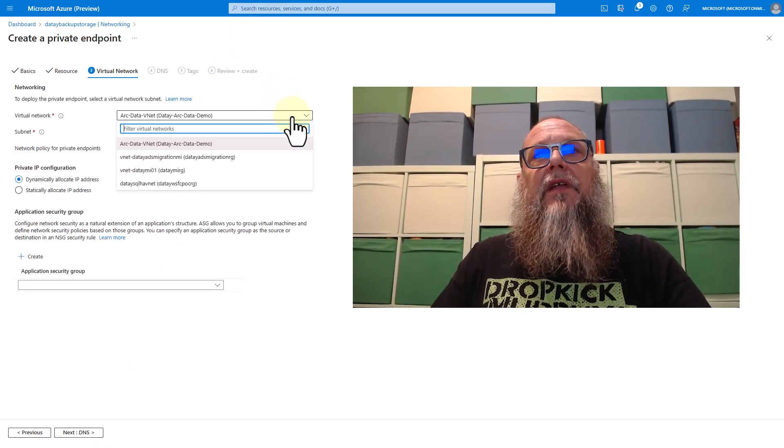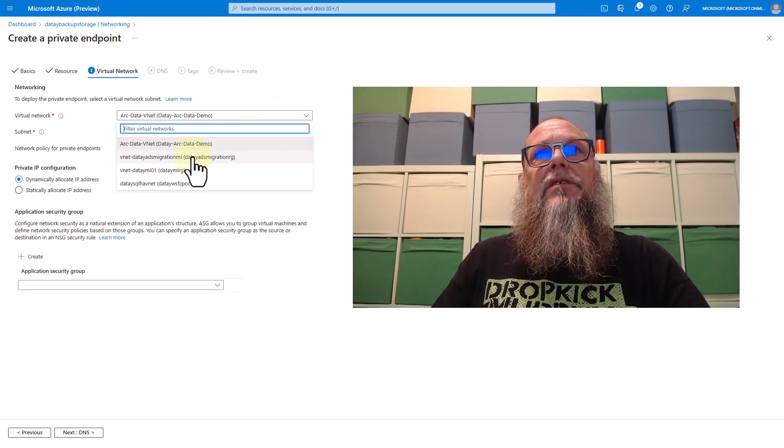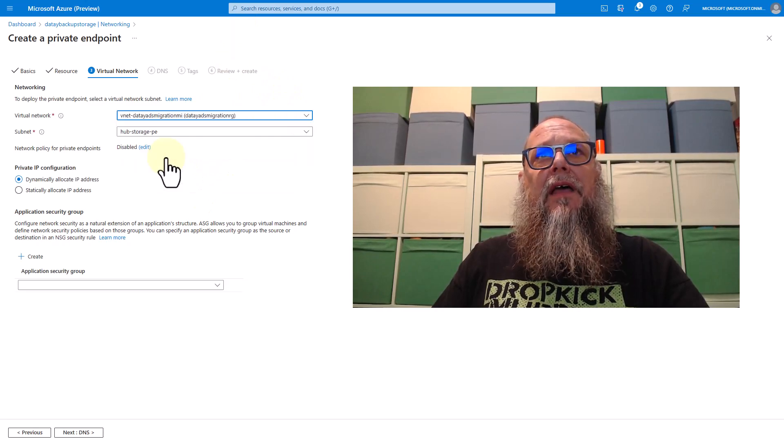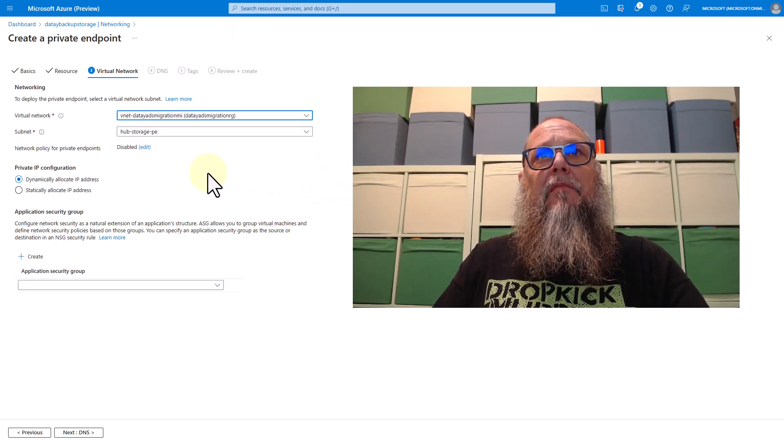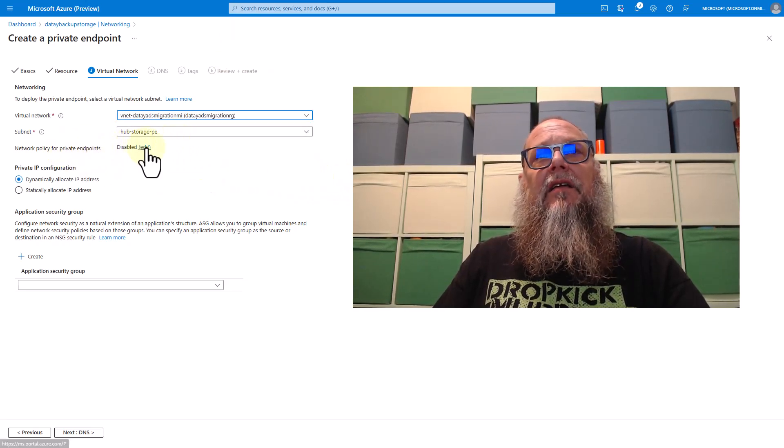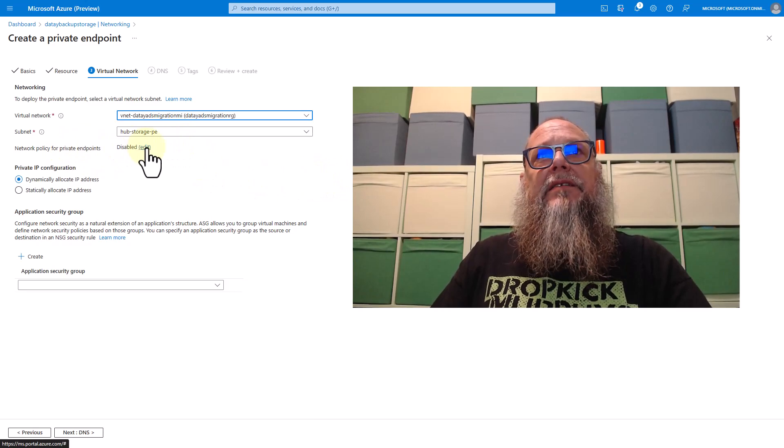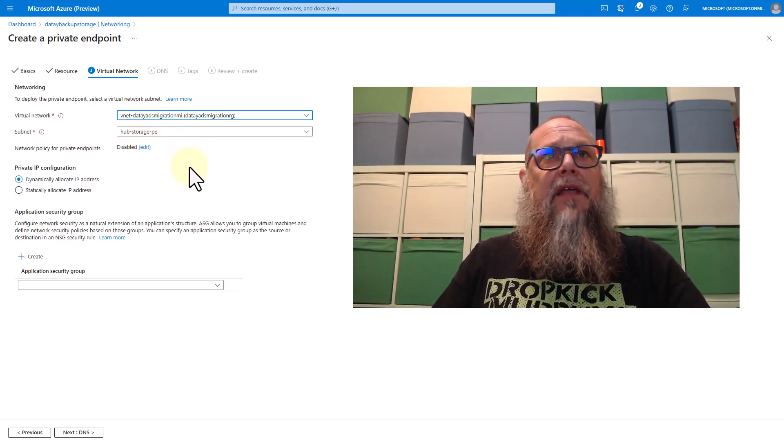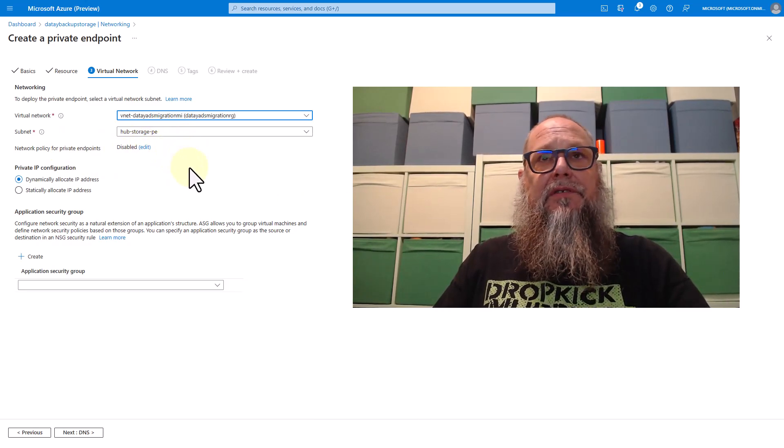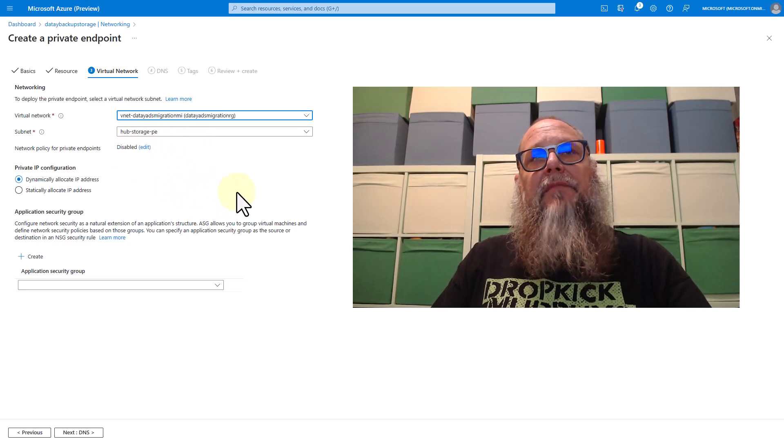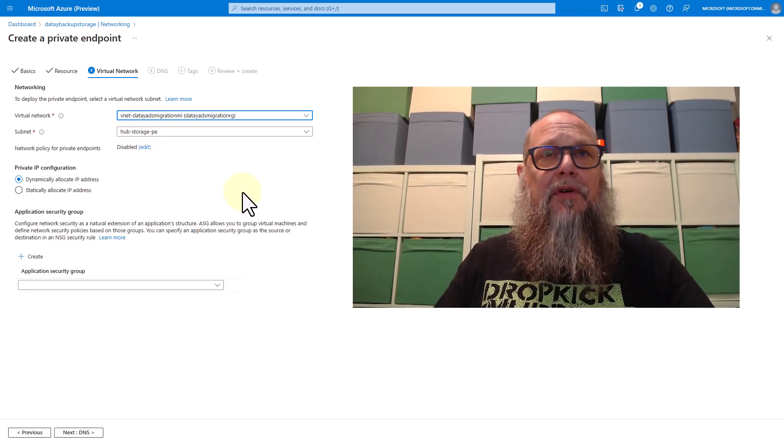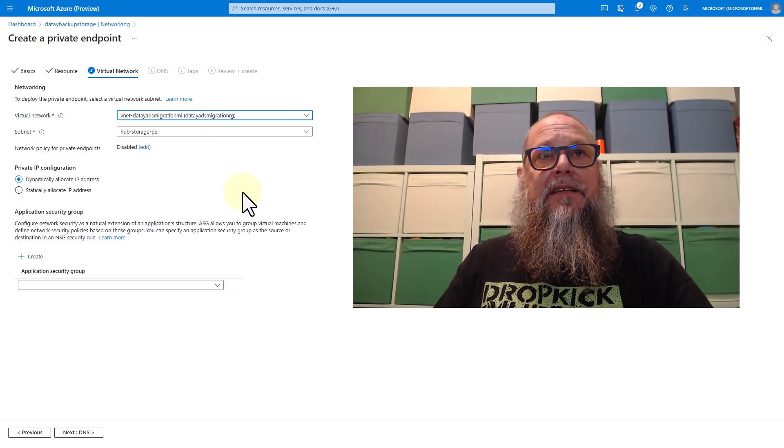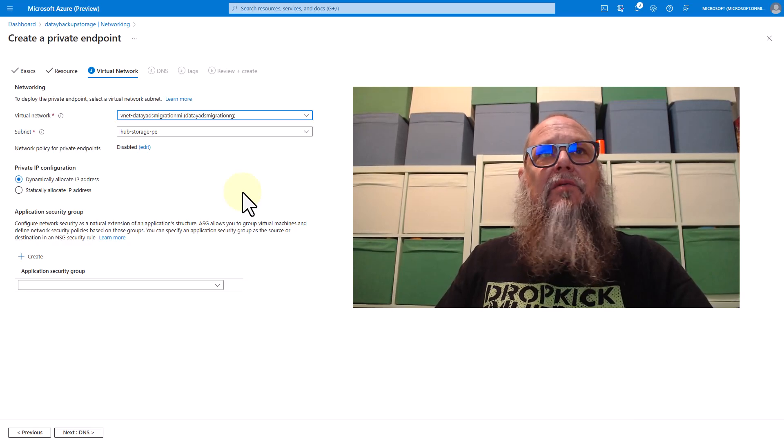For virtual networks, we're going to select the virtual network that our managed instance is in. Here you can see I've created an additional subnet, hub storage PE subnet. I created that because you can't put anything within the managed instance subnet.